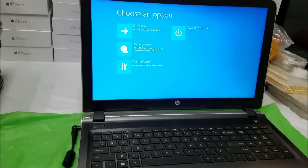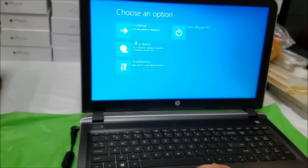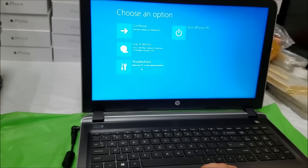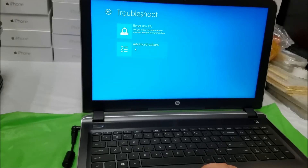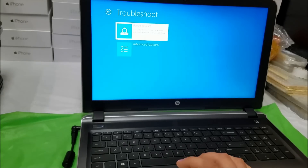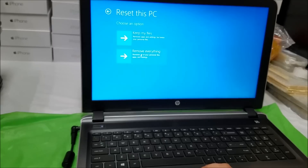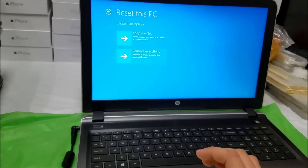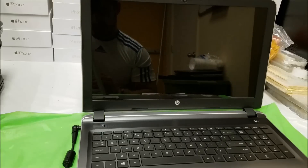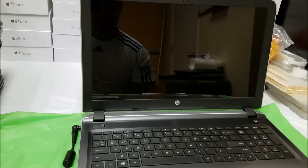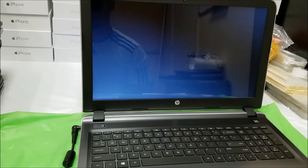When the computer restarts it's going to give you all these options. Select Troubleshoot. Then out of the two options select Reset this PC. Then select Remove everything. Give it a couple of seconds and it's going to ask a couple more questions, then the reset process will begin.